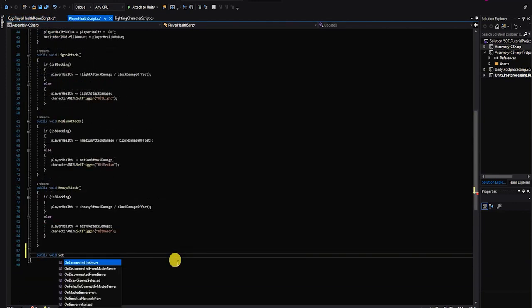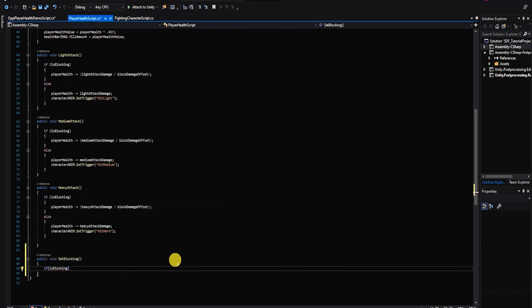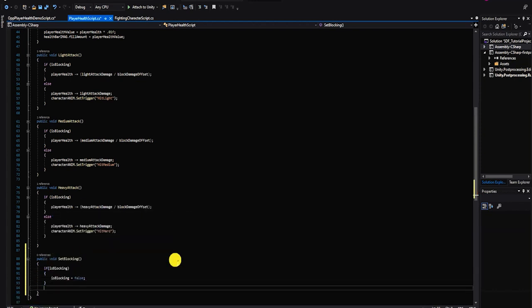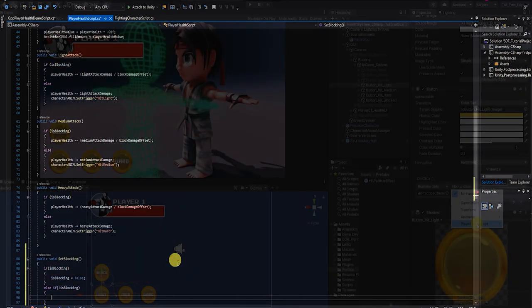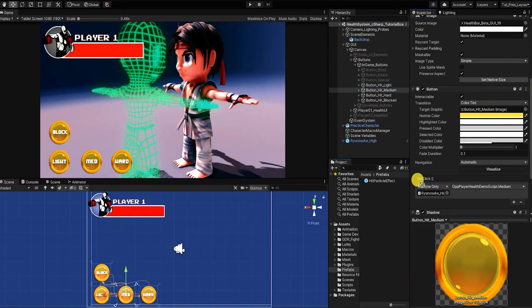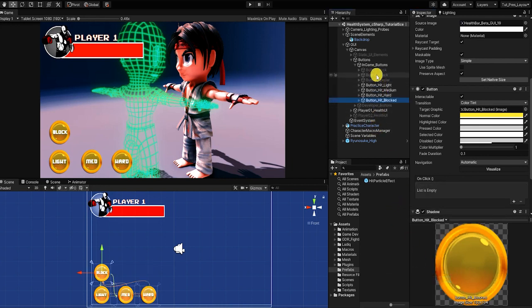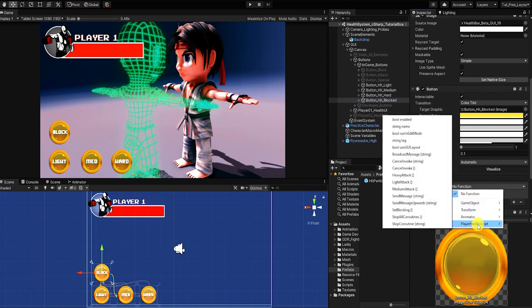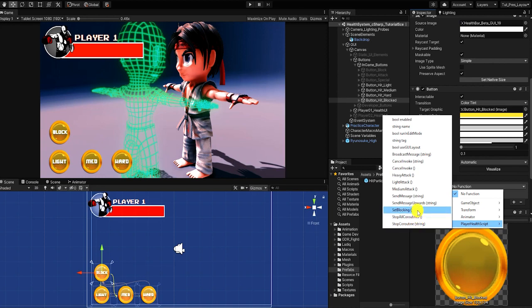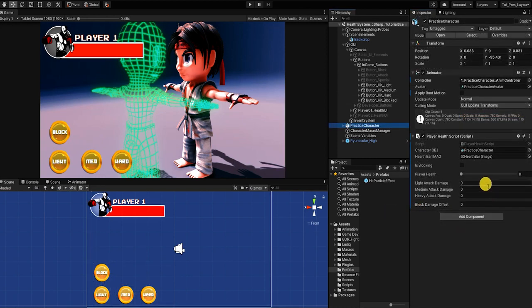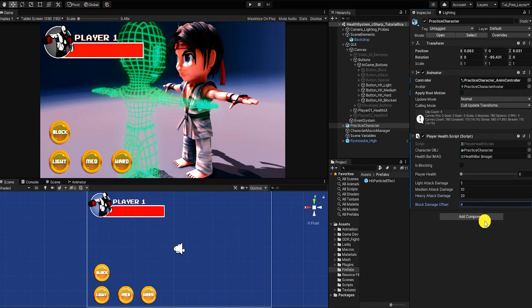Lastly, for the sake of this video, we'll also create a method which can toggle our blocking boolean on and off. With that complete, let's go back into Unity and test our health system by placing it on our UI buttons and calling our methods using the on-click Unity event system. We'll also need to set the amounts for our light attack damage, medium attack damage, heavy attack damage, and blocking damage offset. So for light attack we'll place 5, for medium attack 10, for heavy attack 20, and for blocking damage offset we'll place 4, which means the character will only take a quarter of the damage if they're blocking.